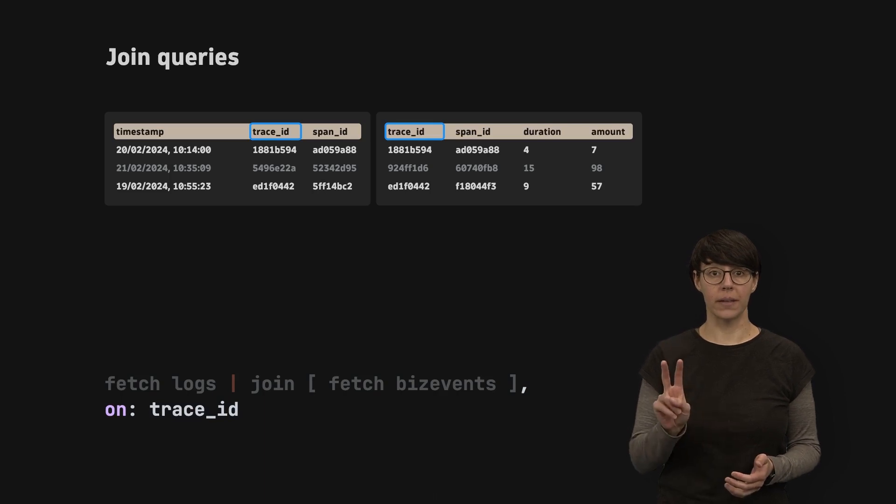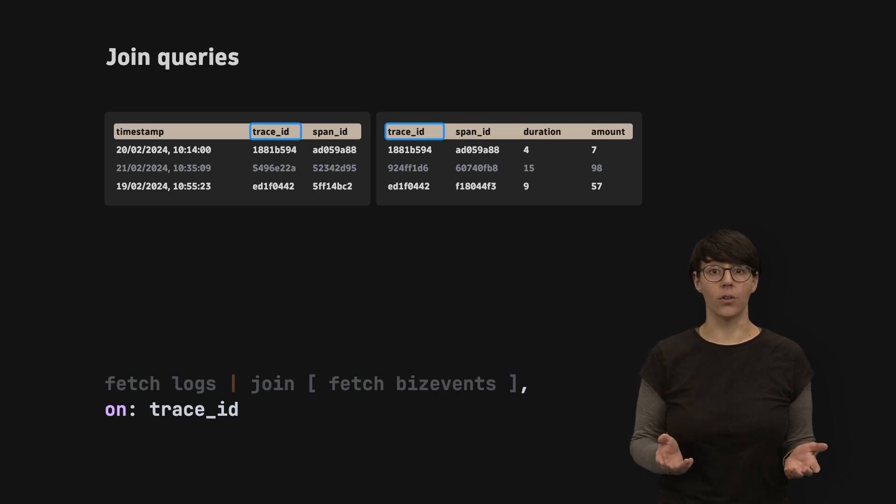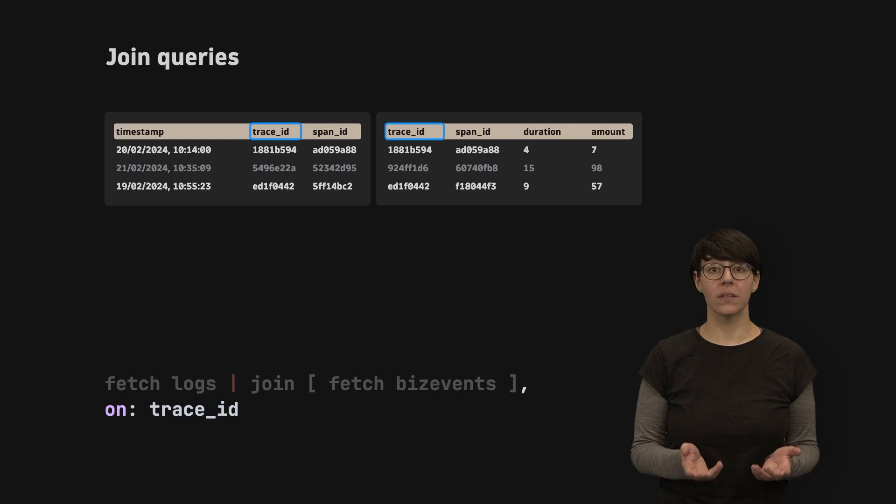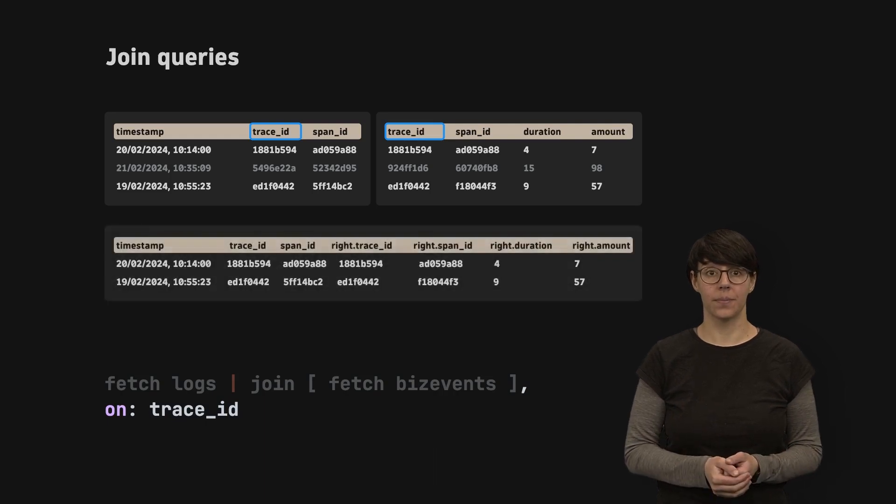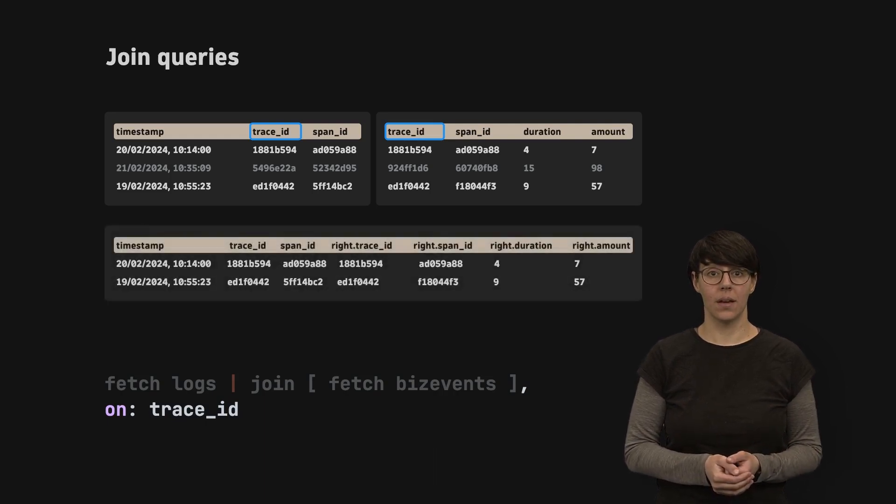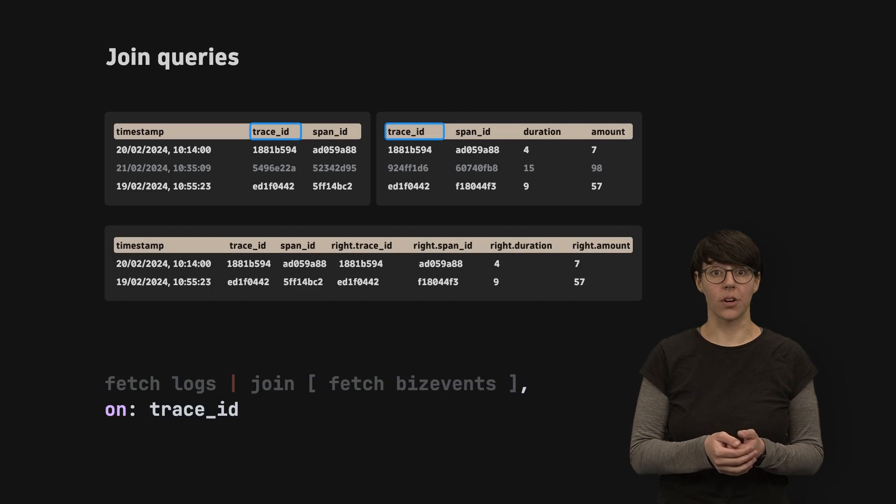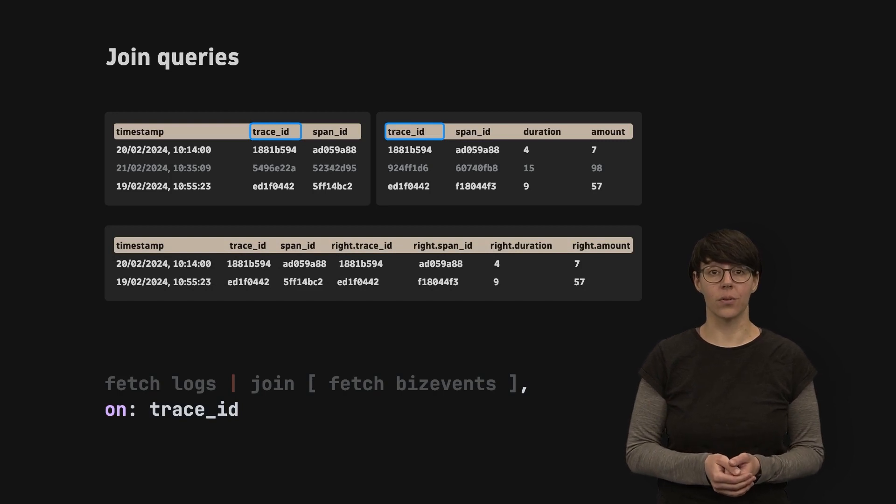These two mandatory parameters are all you need to make the query work. It will return all matching records from both tables.